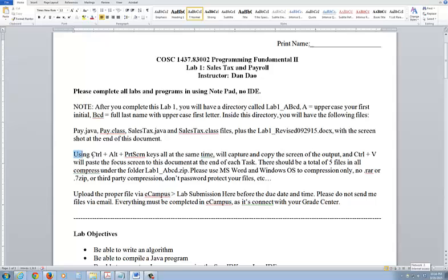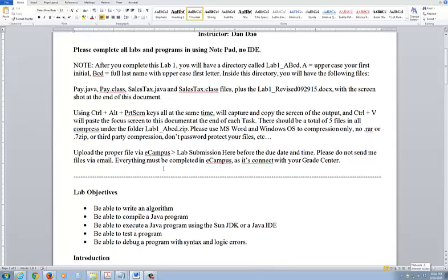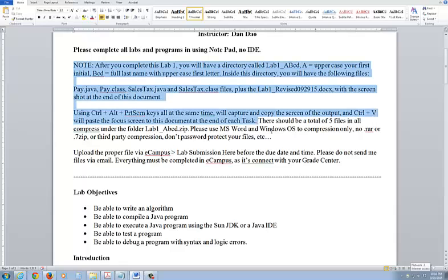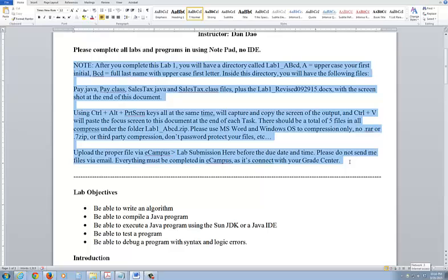Key things you need to know: Control+Print Screen will capture only the focus screen, and then Control+V to paste that into the output you need to do. Please read through this - this part is straightforward for every lab we do for this course.